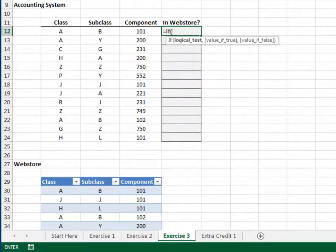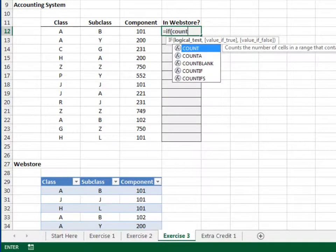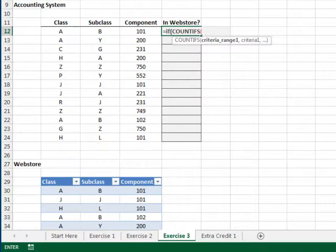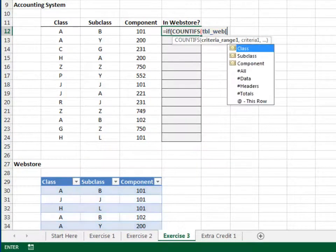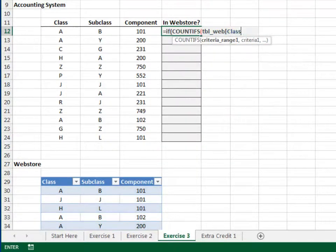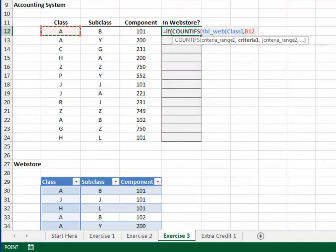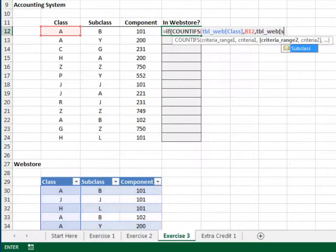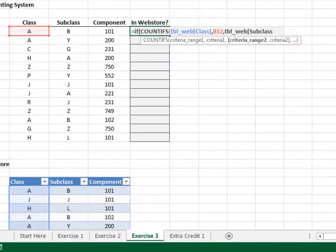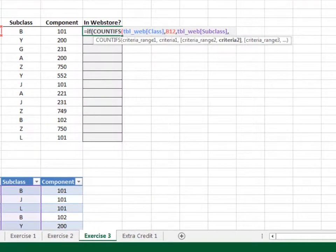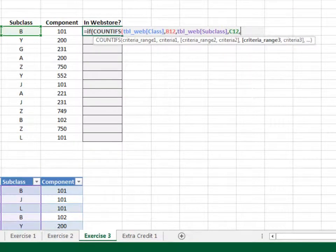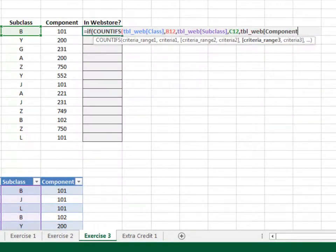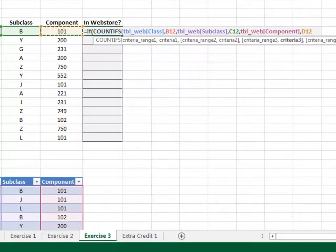We count the number of rows where the tbl-web class column is equal to our class, and where the subclass column is equal to our subclass, and where the component column is equal to our component.